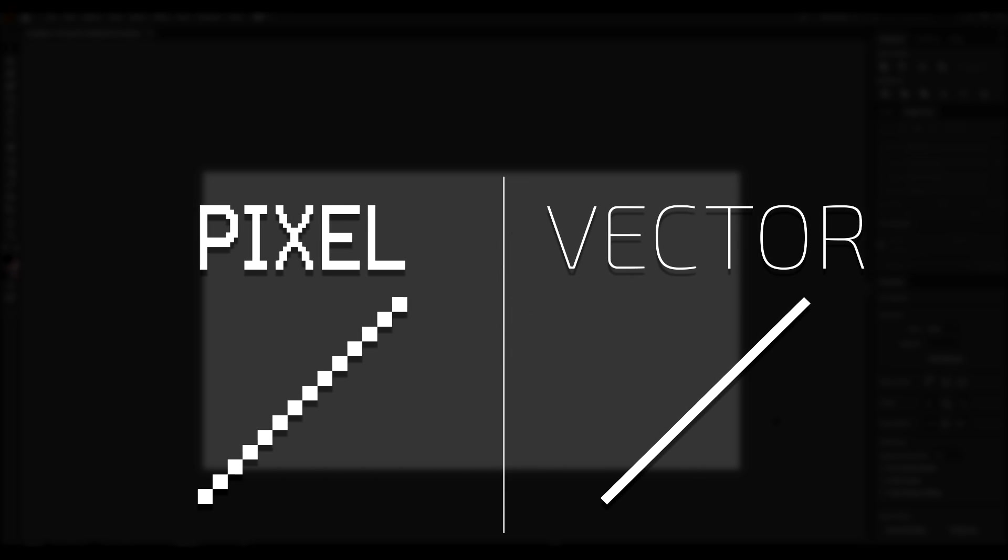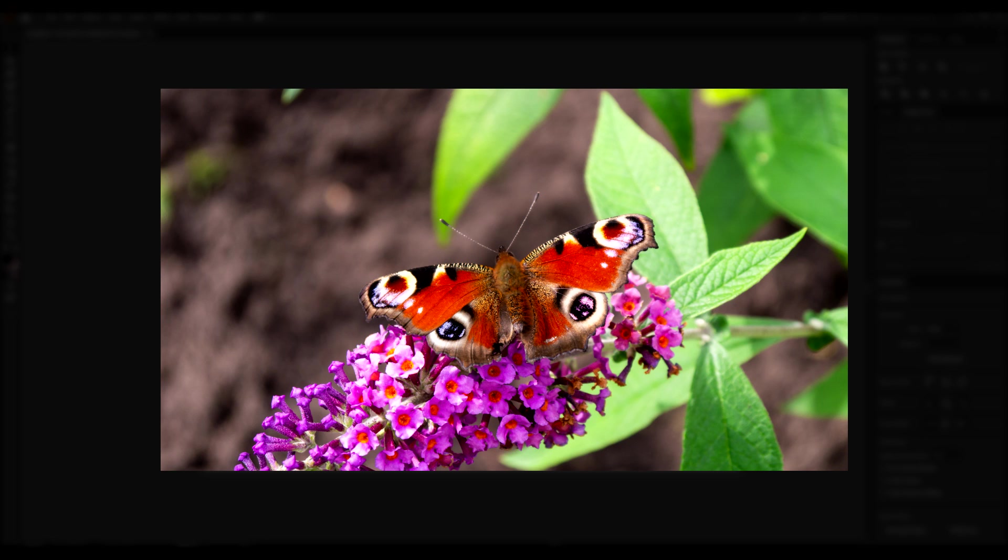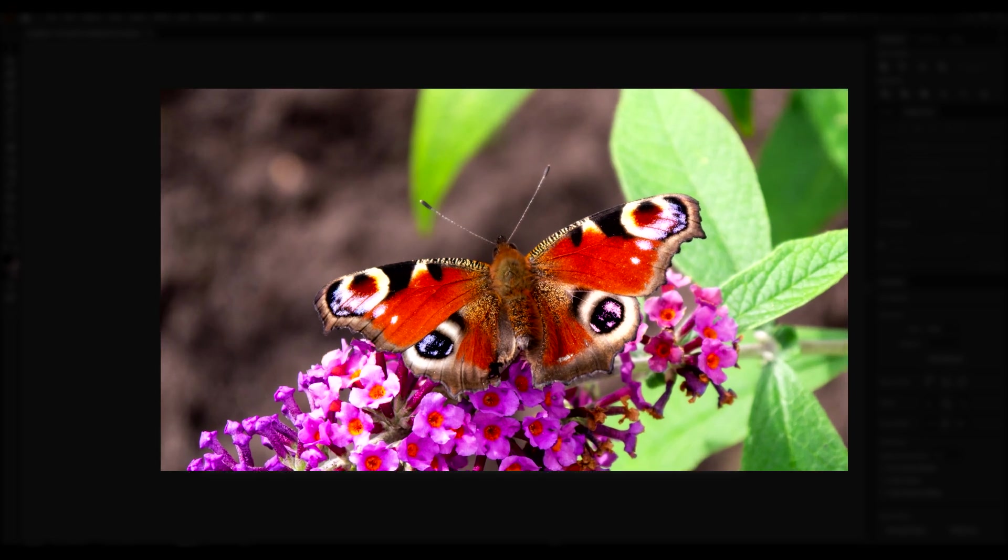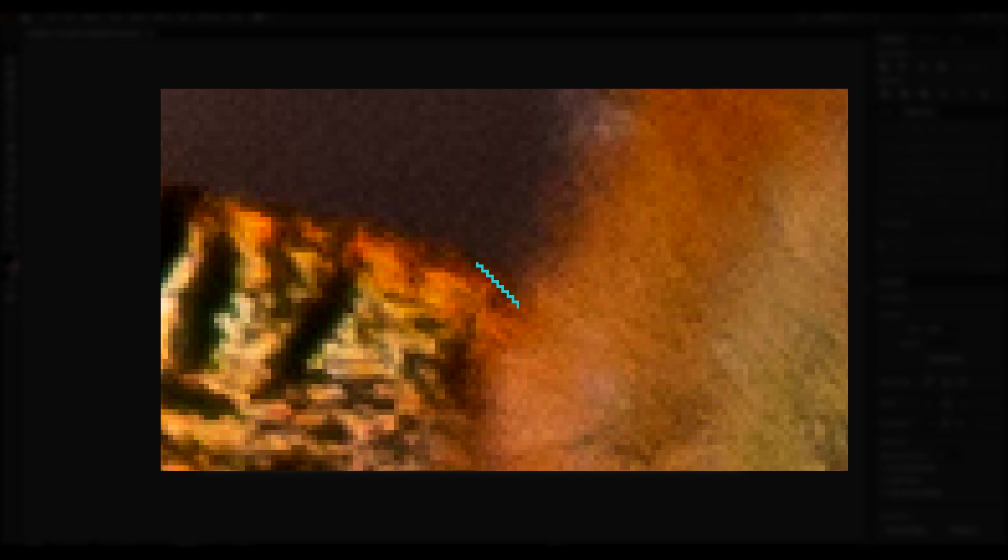First of all, some additional background information so that you can understand what exactly we are doing. We use two main methods to display images: pixels and vectors. Pixels are the smallest element of a digital image and allow for great detail, however enlarging the image will cause aliasing or that stair-like effect.